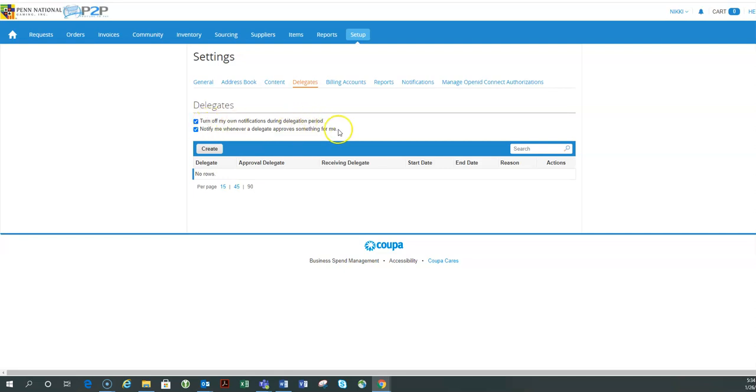I can see here I have two options for notifications. One of which, if I don't want to receive the notifications for what needs to be approved while I'm out because I know someone else is taking care of it, I can actually leave this selected and Coupa will turn those off to me during the timeline that I've selected.